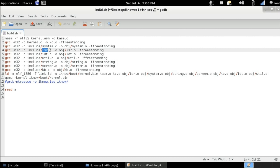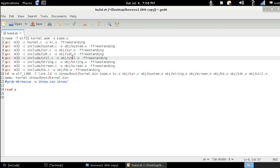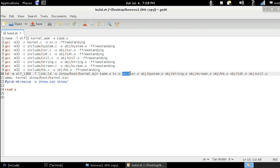The isr.c, which is inside the include folder, is going to be compiled under the name of isr.o under the object folder. The idt.c is going to be compiled under the name of idt.o. Finally, we are going to be adding those object files to the linking process: object slash isr.o, idt.o, and util.o.